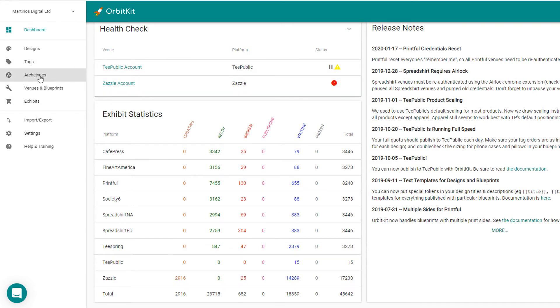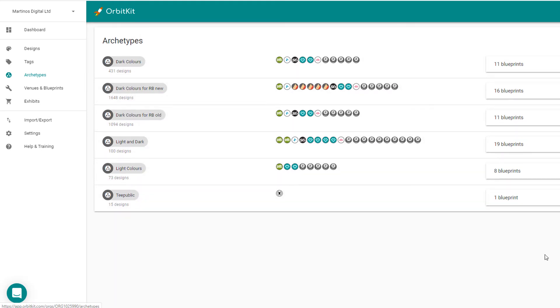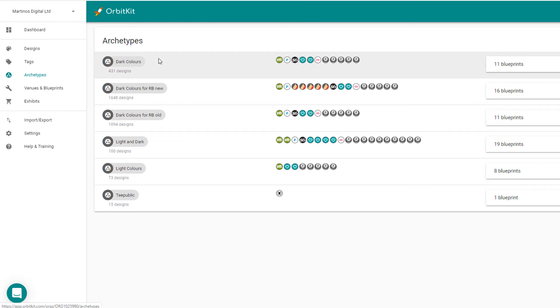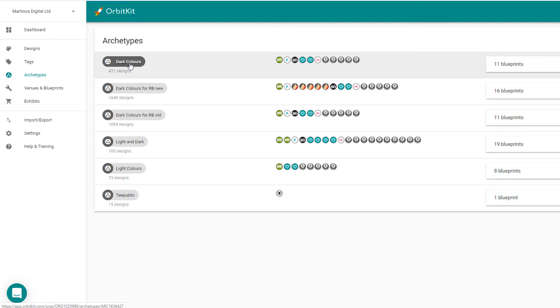One other thing to understand is something called archetypes. So an archetype is basically a collection of venues or products that you create. For example, I've got an archetype called Dark Colours here, which has CafePress, Spreadshirt, Society6, all of these different print providers here. It has all of their blueprints set up for these guys, and it means when I upload a design into OrbitKit, it will automatically push that product to all of these different print providers here based on the settings I set up on that blueprint. For example, all of these will only work with products with dark backgrounds, so you can only add light designs on them.